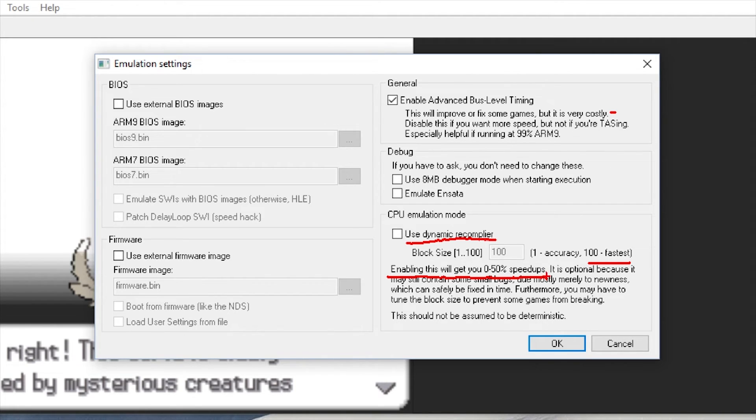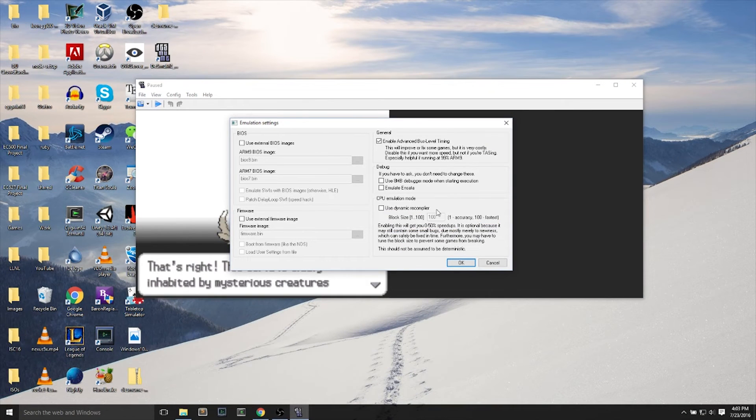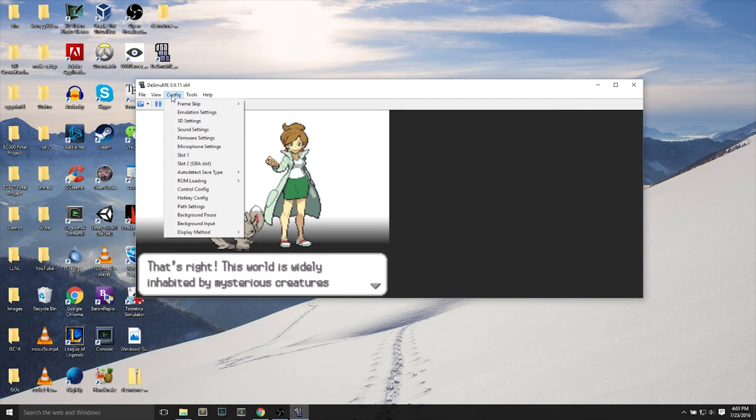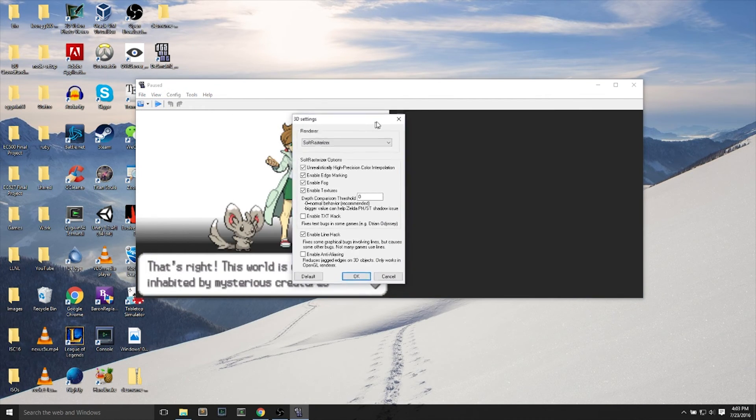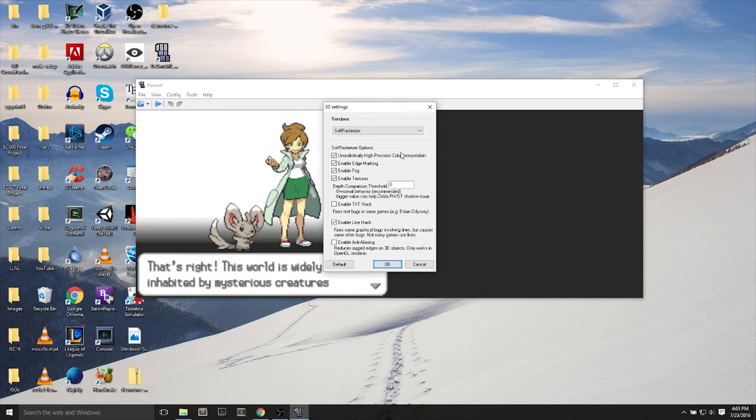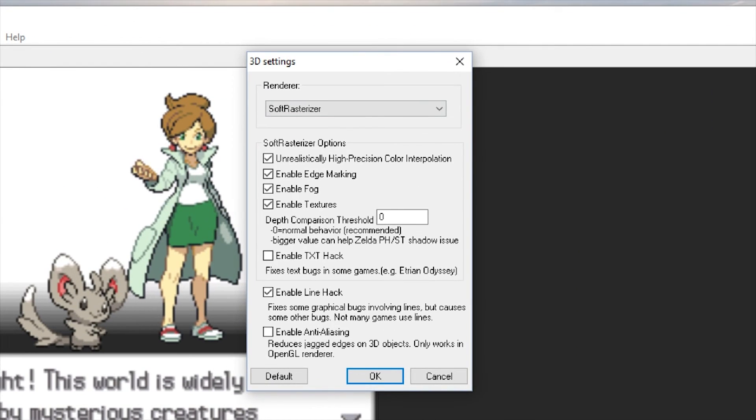Because enabling this will get you 0-50% speed ups, but the game may be a little bit buggier. Next up, if you're still seeing slowdowns on your game, you can open up the 3D settings.